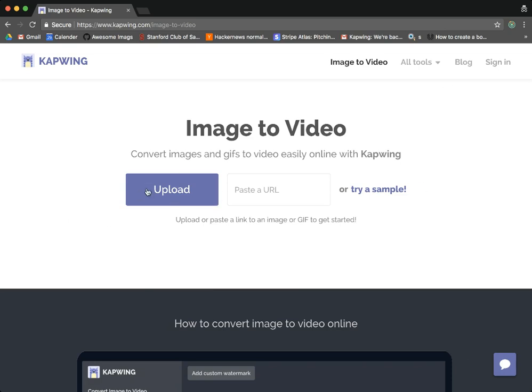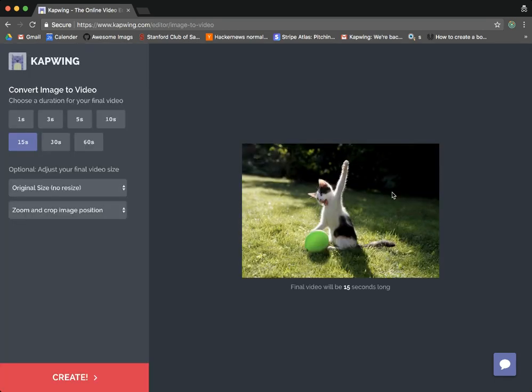And then you'll see you have a couple of options here. You can either upload the image or the gif from your phone or your computer, you can paste a link to the image or the gif, or for the sake of this example I'm just gonna try a sample here.